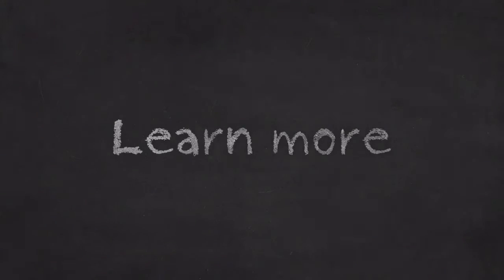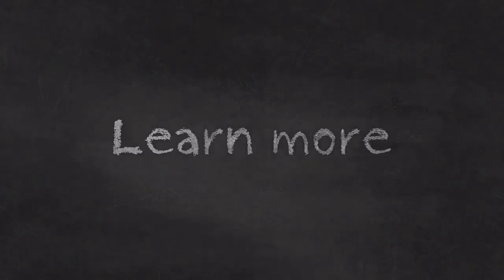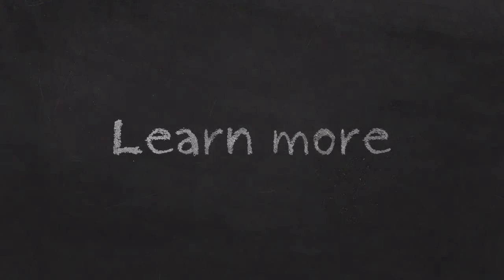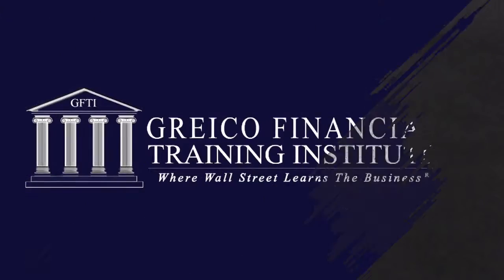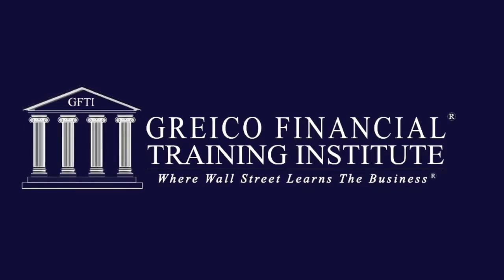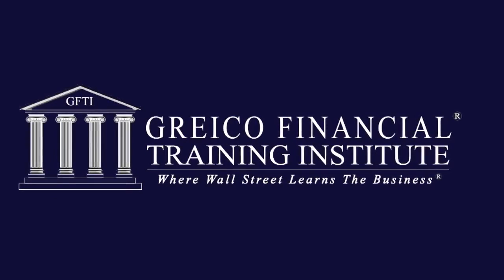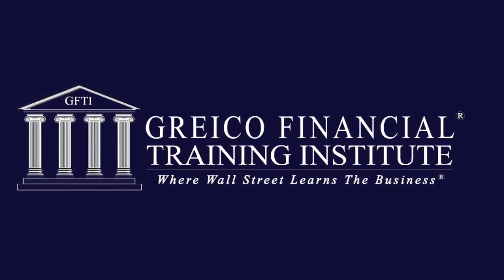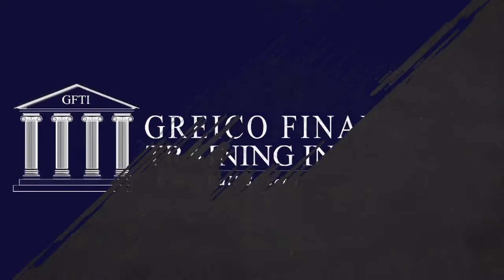This is only the beginning of the world of options. We invite you to come join us at one of our live Greco classes. Learn more about Greco Financial Training, where Wall Street learns business, by going to greco.com. Thank you very much.